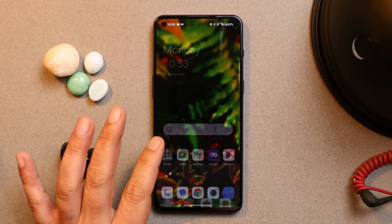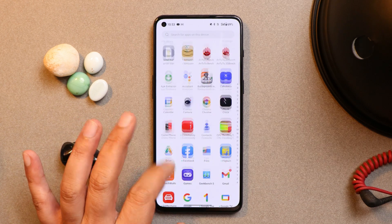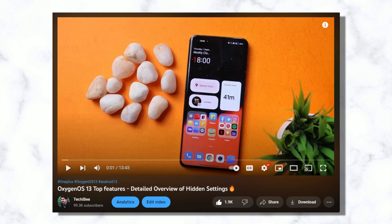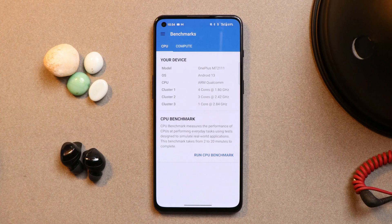We have covered all the new features of OxygenOS 13 and a comparison between OxygenOS 12.1 in dedicated videos. I'll leave all those videos in the description below. Make sure to watch those before installing OxygenOS 13 to know every feature and difference between OxygenOS 13 and 12.1.